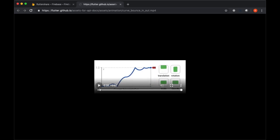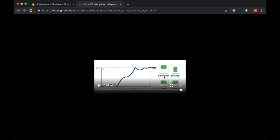On the right-hand side, you have this visualization for what it's going to do, for example when this animation is applied to rotation or translation.